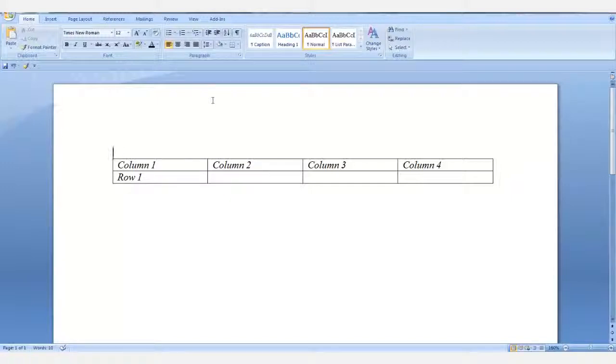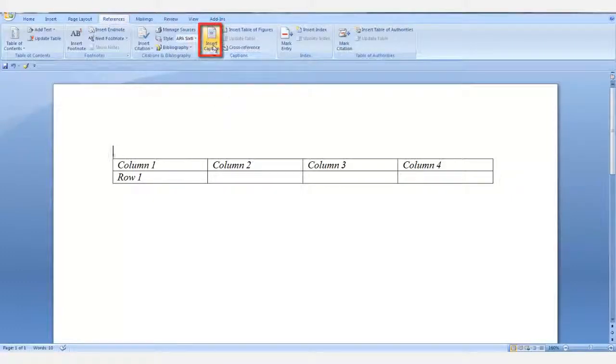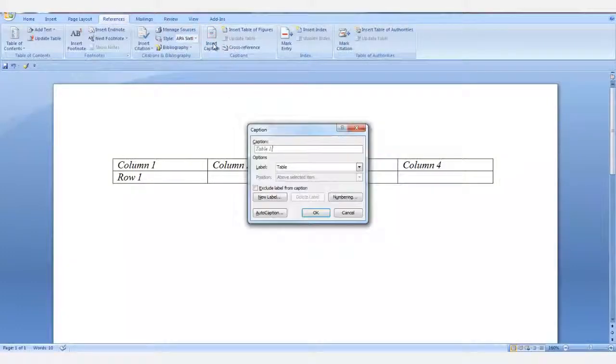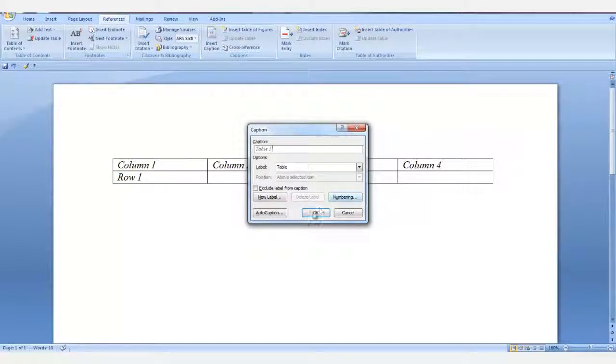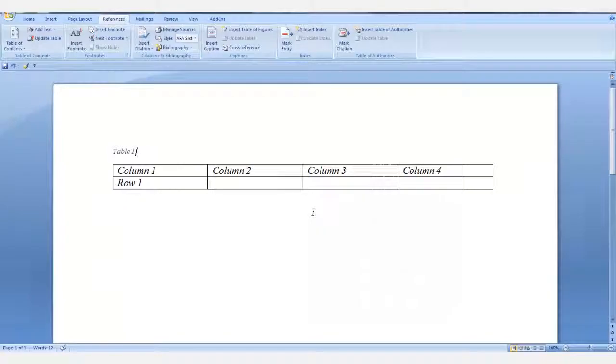Go to the References tab and in the Captions group, select Insert Caption. With the table selected, click OK. And that is the end of this lesson, Split Table.